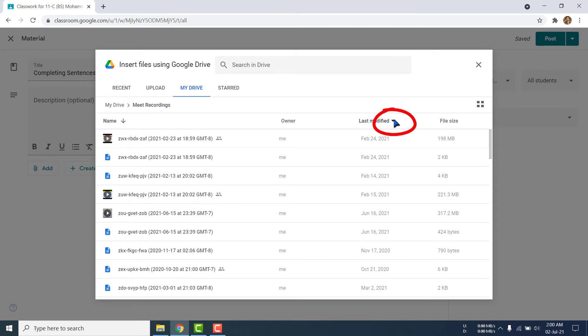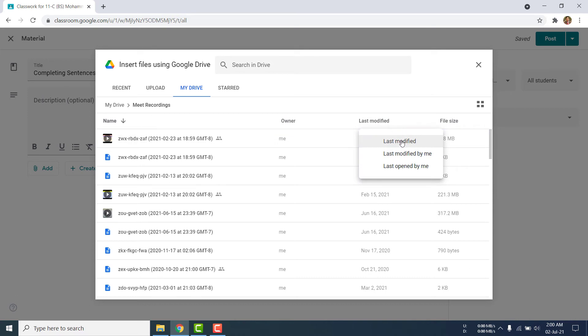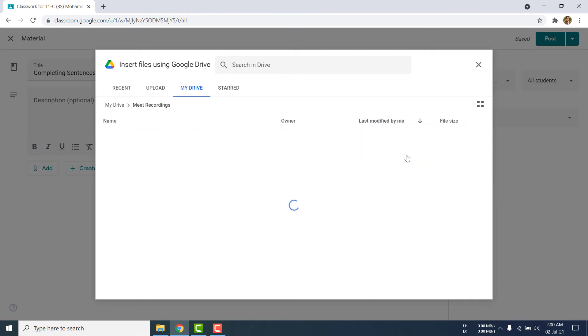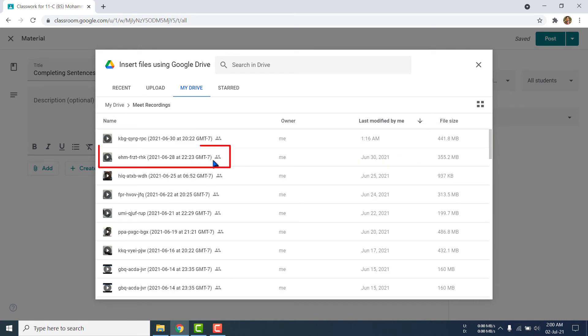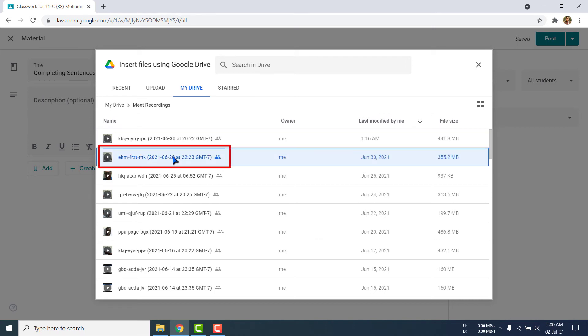See here, I am trying to find my file. If I cannot find the file out of many, then I can do other technique. See here, you can click drop down and you can click last modified or last modified by me like this. I am clicking here.